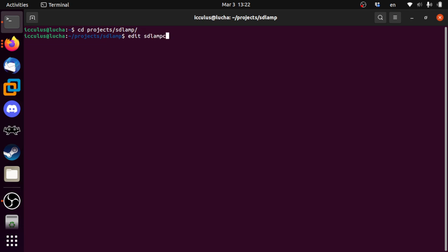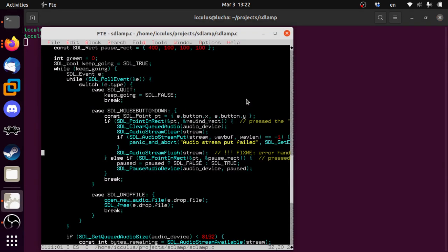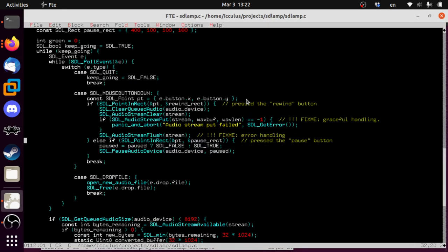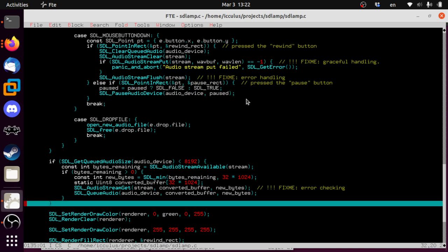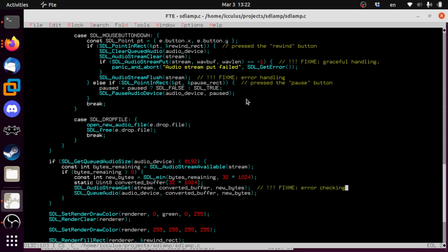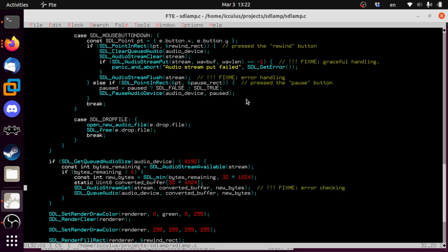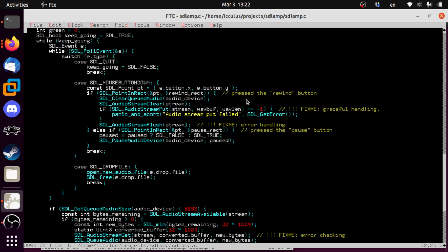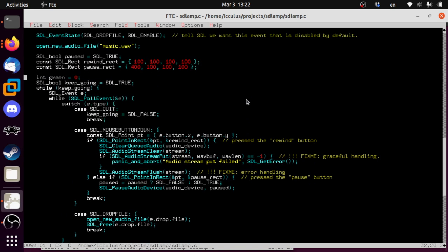All right, so last time we were way in the weeds on trying to get audio to play a little bit at a time, which was this right here. We're gonna come back and do all these fix-me's, but we've eaten enough vegetables for a little bit. We're gonna pay off that technical debt next time, and for now let's just get right down to business. What we are going to need is a slider — a volume control.